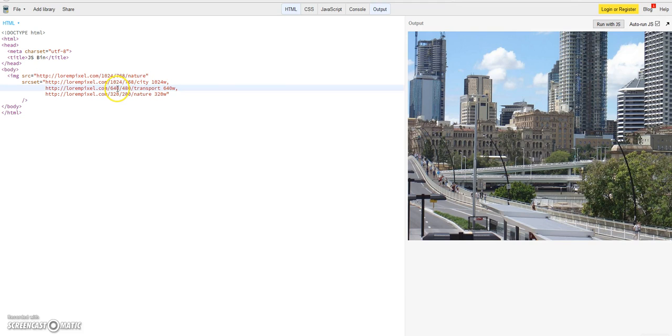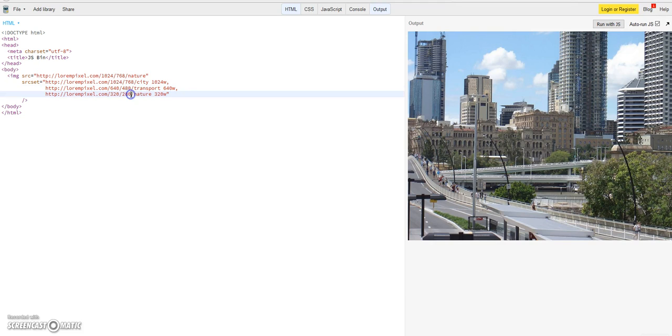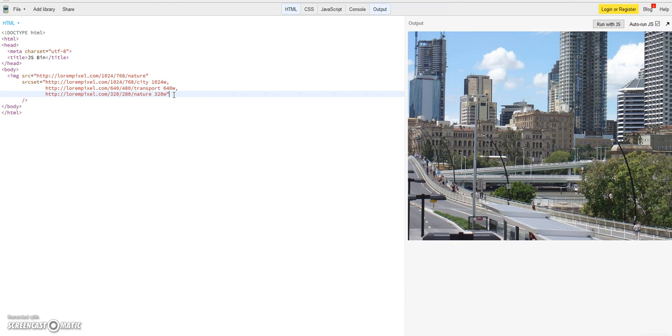And we defined a second, a medium sized image and a small sized image with 320 pixels, 320 W descriptor.